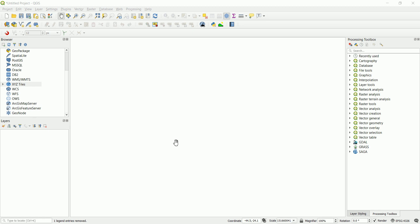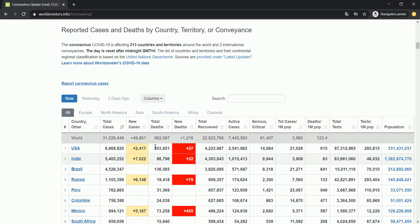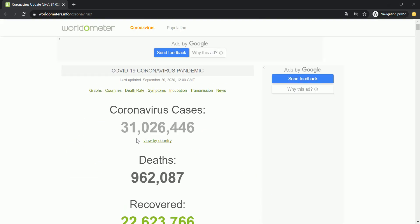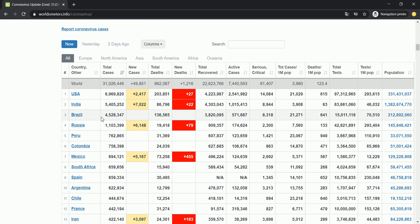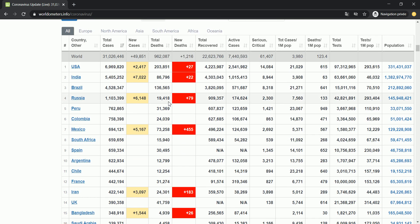We have a few problems to solve. The first thing is: where are we going to get the data? I've done the research — it's a website called worldometers.info. It usually shows statistics about population in different countries, but lately it's been known for showing COVID-19 statistics, updated on a daily basis.